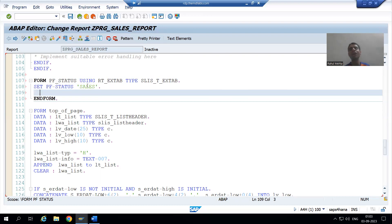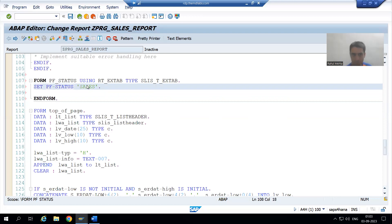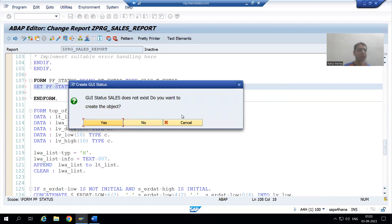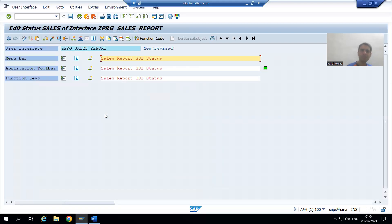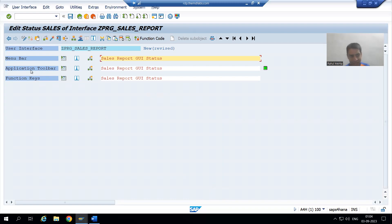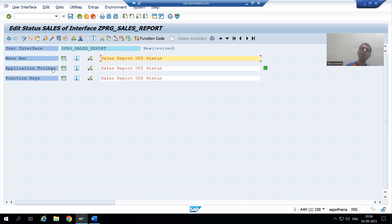Now I will simply double-click on the GUI status name and create the GUI status. It is asking: 'GUI status SALES does not exist. Do you want to create?' — yes, we want to create. I will give the short description 'Sales Report GUI Status'. You can see we have the same areas: menu bar, application toolbar, and function keys. We will create two buttons in the application toolbar.